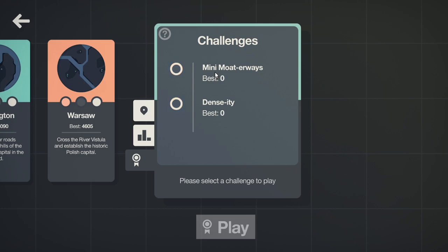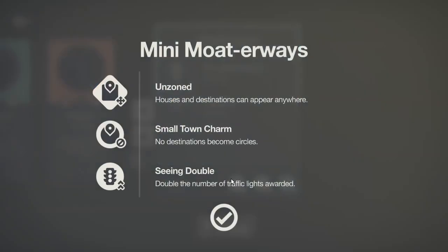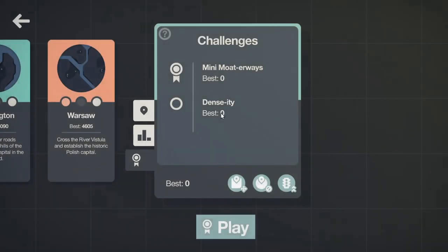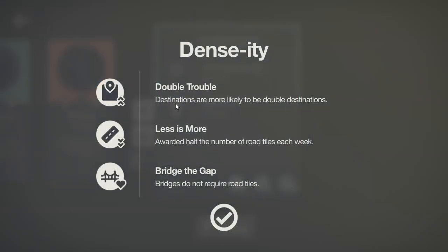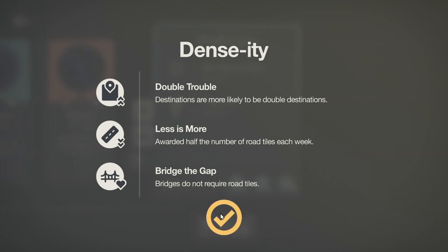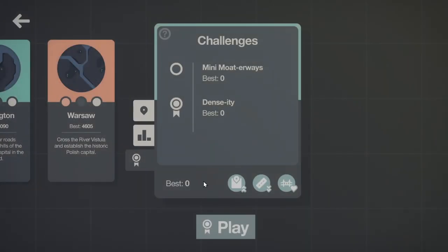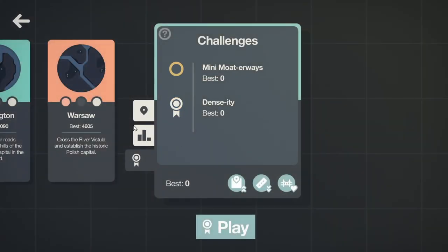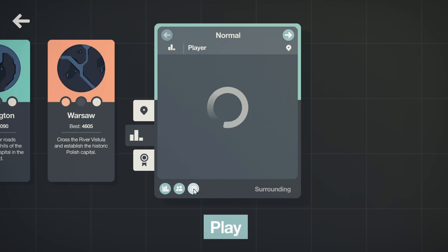Oh, but we do have access to the challenges now. So let's see. We've got unzoned up here, anywhere. Alright. But they're all squares. Okay. And you get a lot of traffic lights. Oh, that would be fun. Okay. Density, double trouble, less roads, and bridges do not require road tiles. Oh, wow. I could have a lot of fun with this. So definitely some awesome challenges.